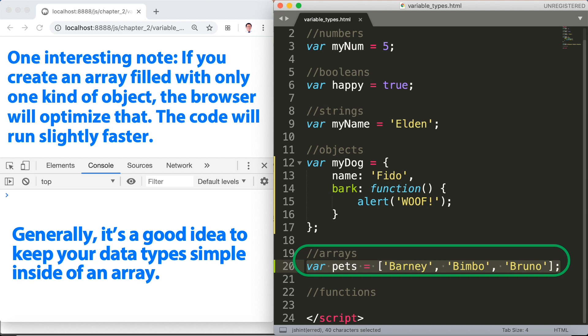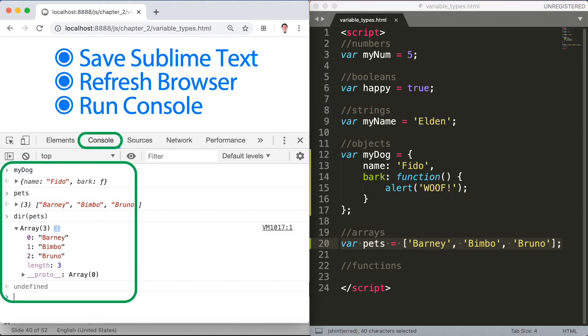And you will see there dear pets array, we have barney, bimbo, and bruno. Let's save again and refresh the browser and run console.